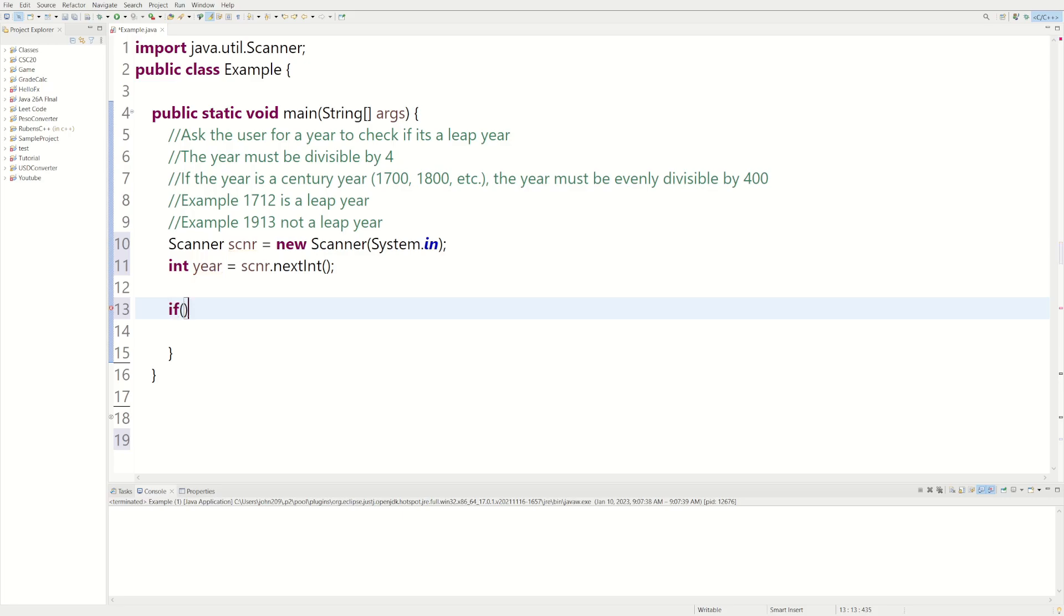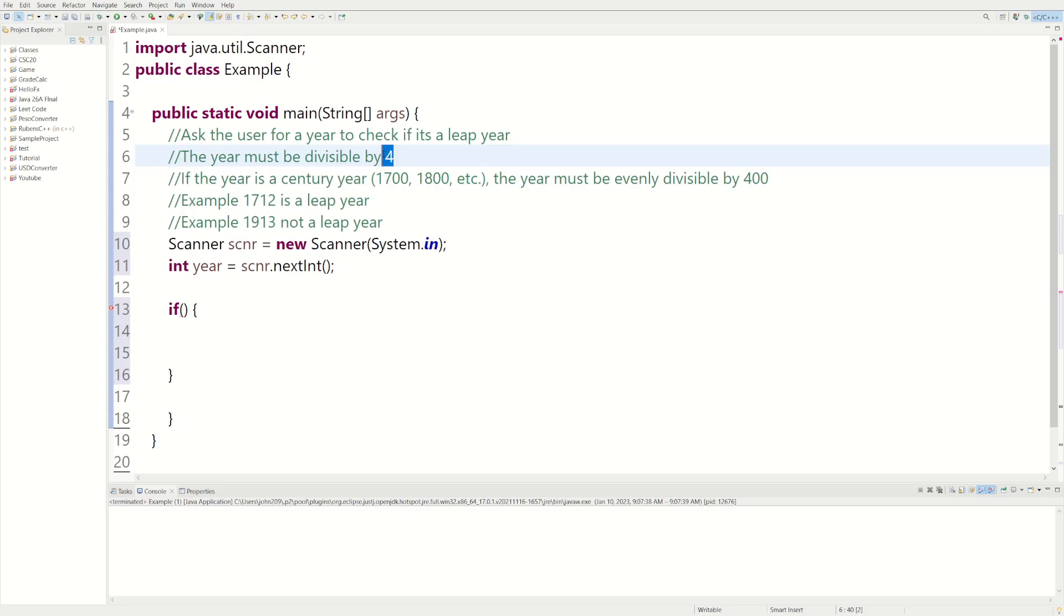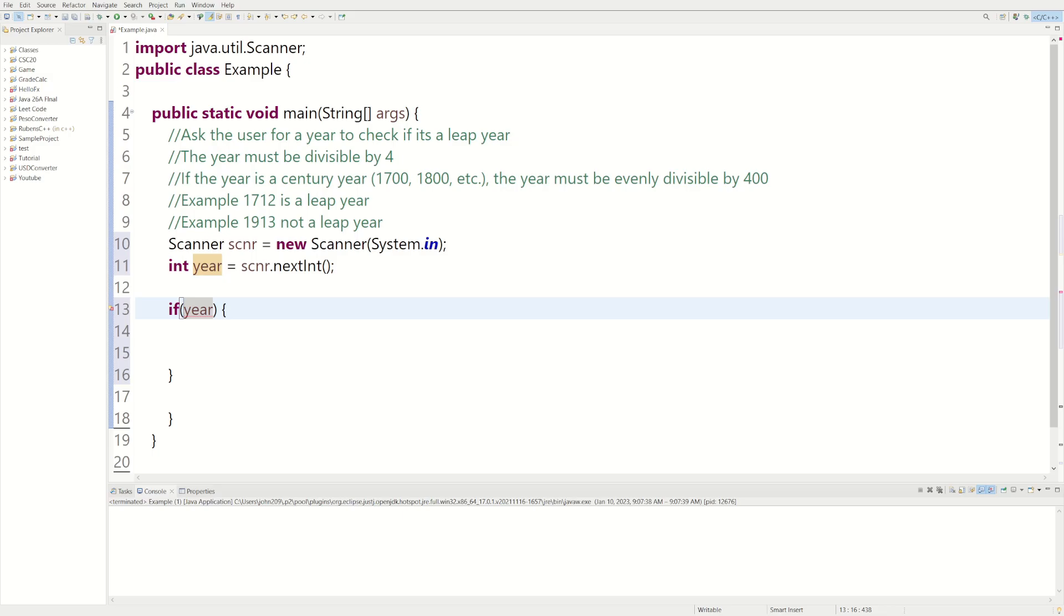And then we can use an if statement to check if it's a leap year or not. So we're going to check if it's divisible by 4 and if it's not a century year first. So we can say if year, and we can use the modulus operator, divisible by 4 equals equal to 0. So what modulus does, it only focuses on the remainder. And if there's no remainder, that means it's equally divisible by 4.